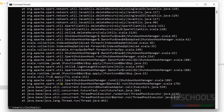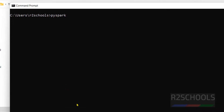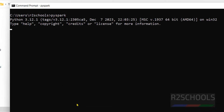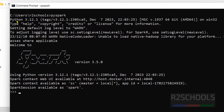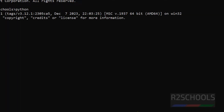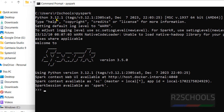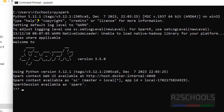This Spark shell is for Scala. But if you want Apache PySpark, just type 'pyspark'. Clear the screen, then type 'pyspark' — now we will get the Python shell. We got Python 3.12 — we have also installed Python 3.12 and got the same Python 3.12 shell.